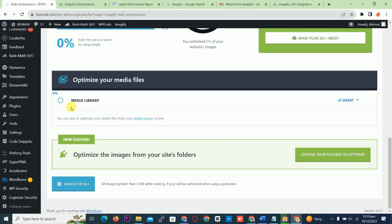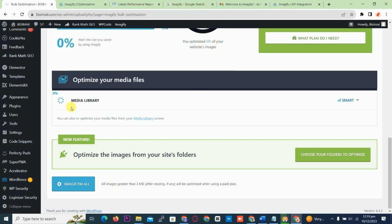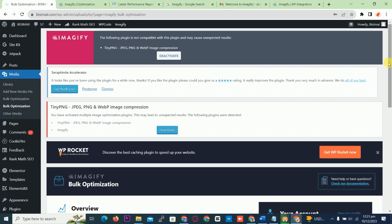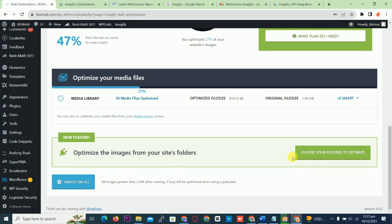Kindly subscribe to the channel, like, comment and share. The images are optimizing — let's wait for it to complete.